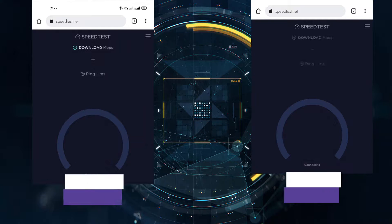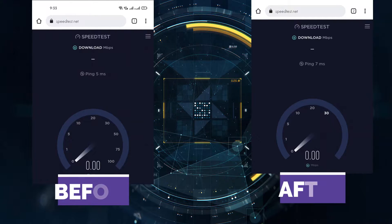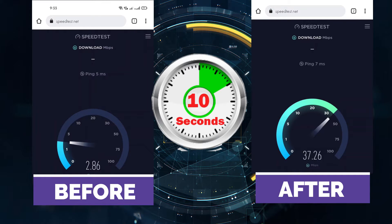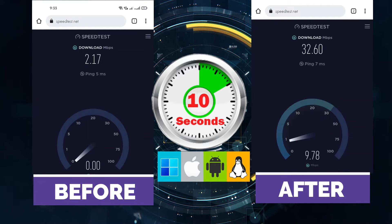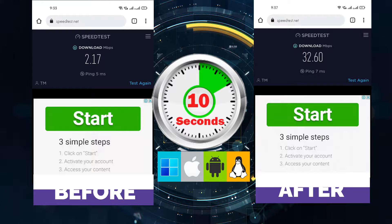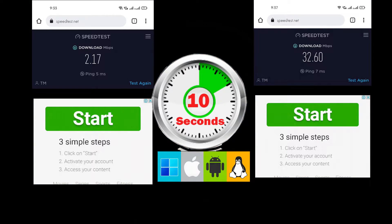Hi guys, this is D-Egorotech. Today, I will show you how to make your phone internet speed faster in just 10 seconds. This is also applicable to any device or operating system like Windows, iOS, Mac, and Linux. This process is very simple and easy, and most of all, no application needed.